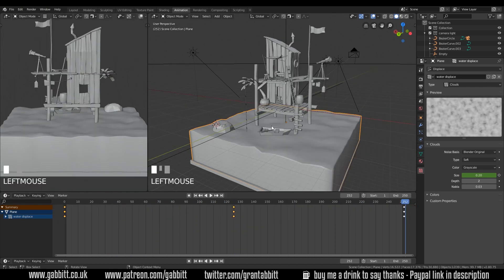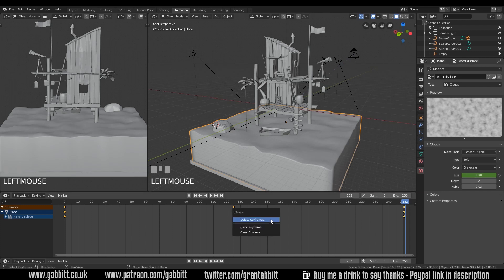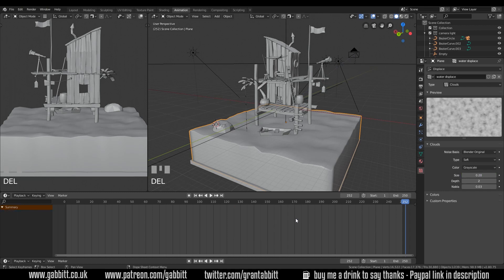So with my sea selected, I will delete the keyframes for that texture's size by pressing A in the timeline to select all the keyframes and press delete. Delete keyframes.